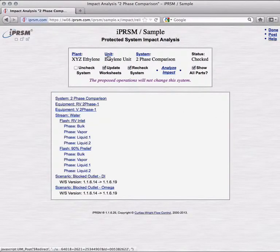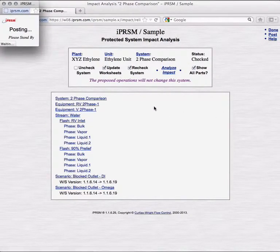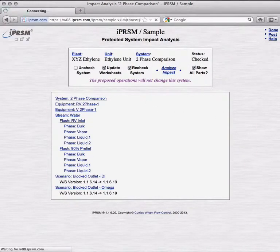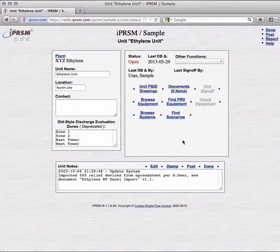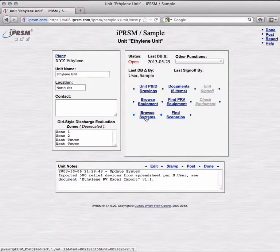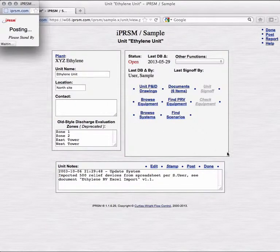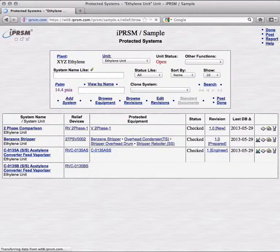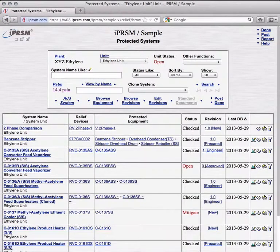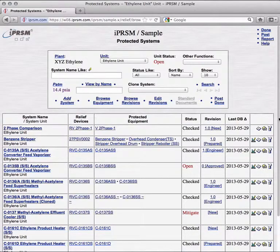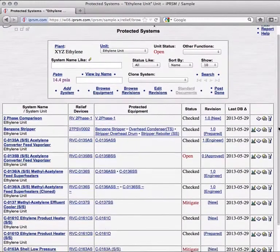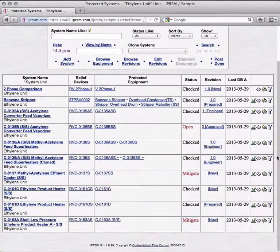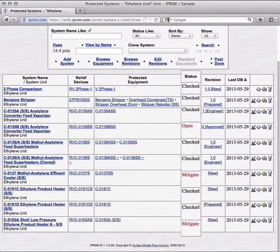But before that detour, we'll go up to the unit level and look at batched analysis of multiple protected systems. Browsing the unit's ten systems, we see three in red. Two are listed as Mitigate, and one is open.